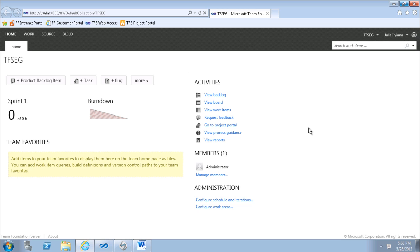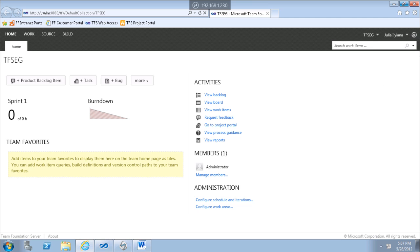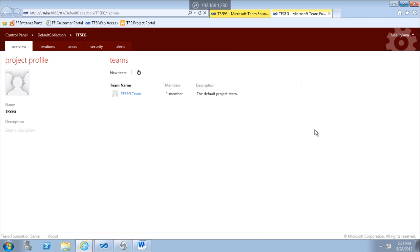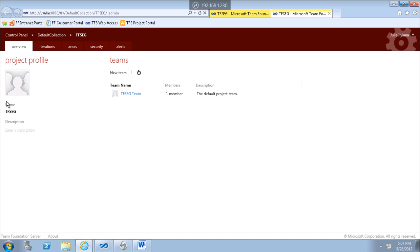The web access is a web application used so the team can manage their work. Here are the team members, here are the team favorites, and the team can manage work, source control, build, and so on. Let's go to the settings. Now we can see this is the TFSEG team project profile, and we can see that there is a default team created when we created the project. If I didn't create any teams, by default there is a default team and all settings apply to that team.